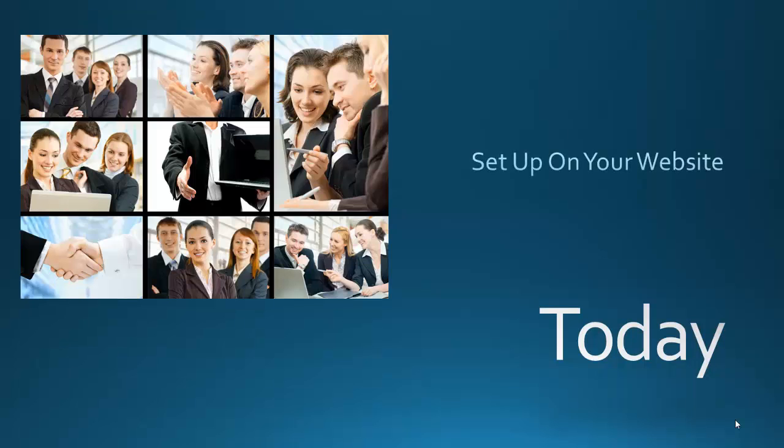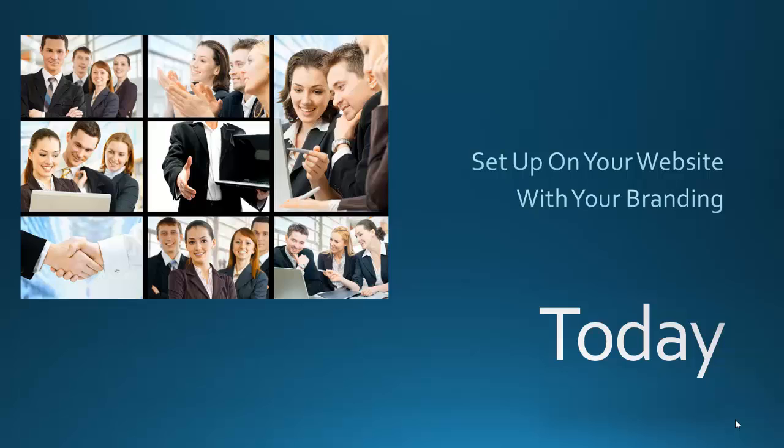Set up on your website with your branding, high-quality video conferencing facilities within 48 hours from now. The choice is yours.